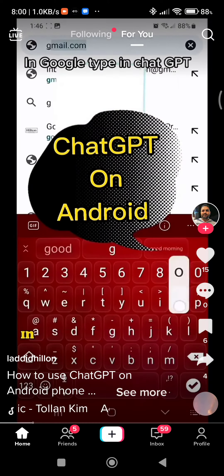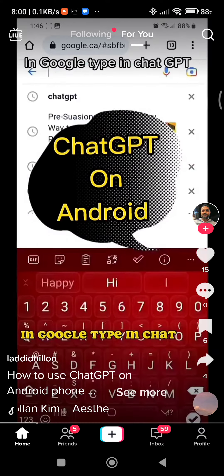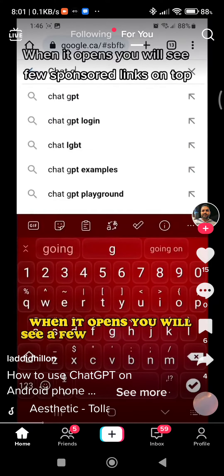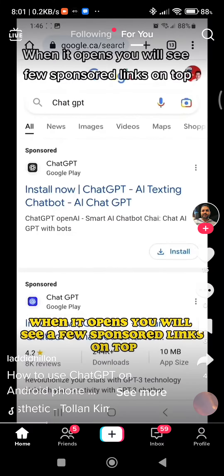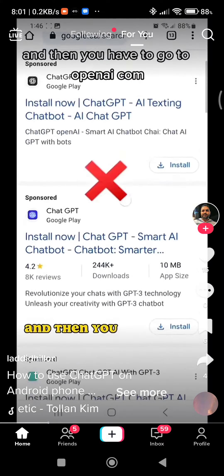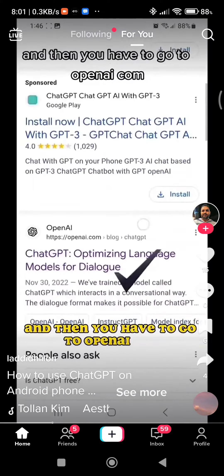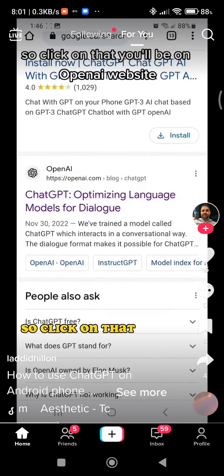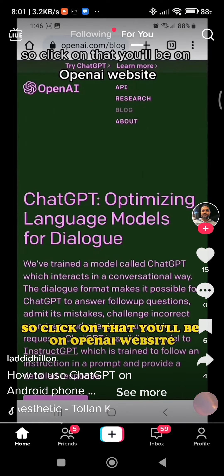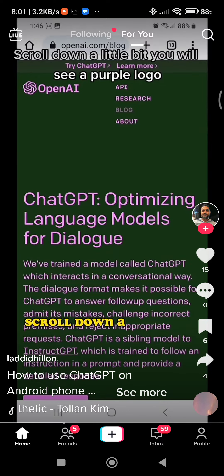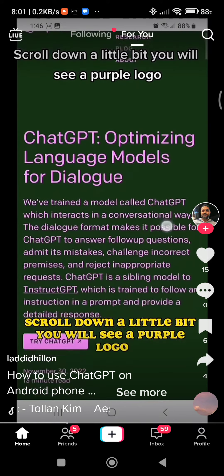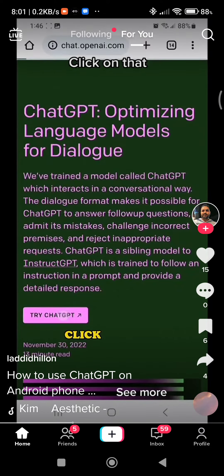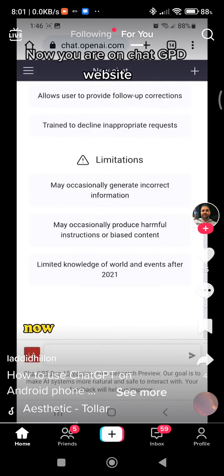In Chrome, go to Google and type in ChatGPT. When it opens, you will see a few sponsored links on top. Then you have to go to openai.com, so click on that. You'll be on the OpenAI website. Scroll down a little bit and you will see a purple logo that says 'Try ChatGPT' — click on that.